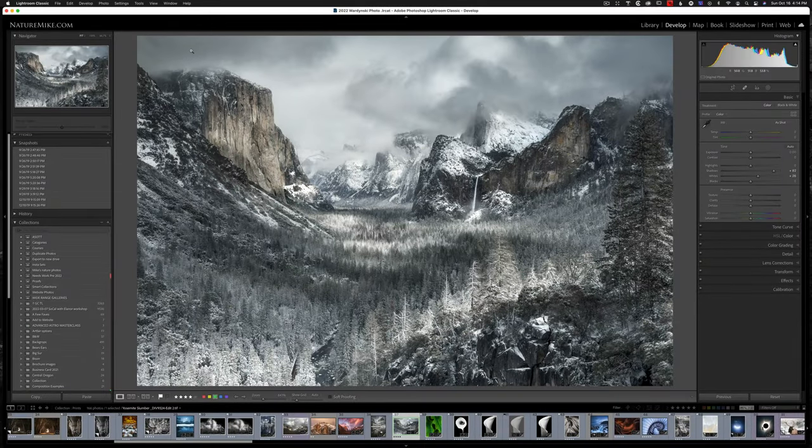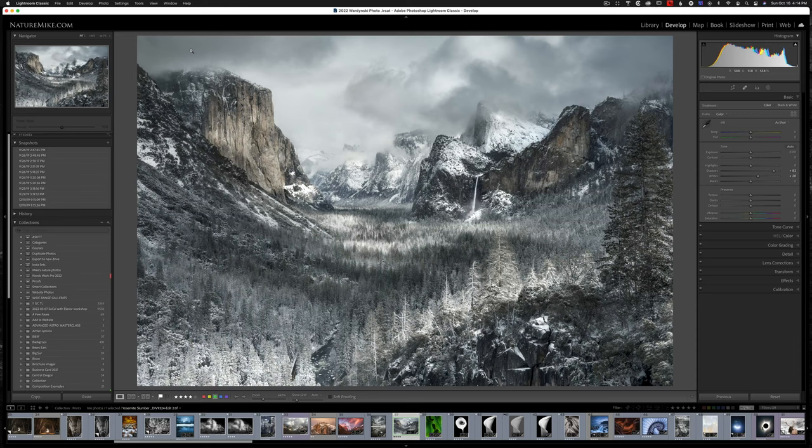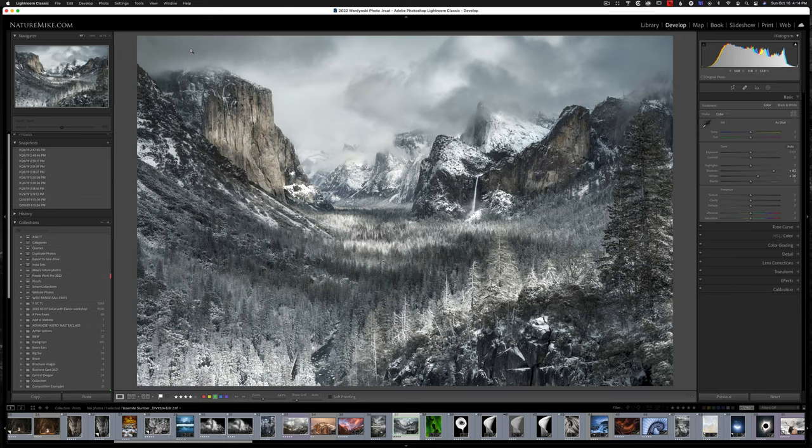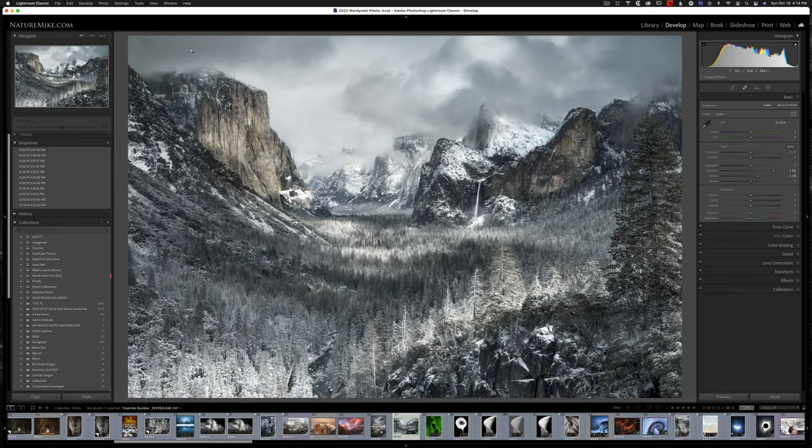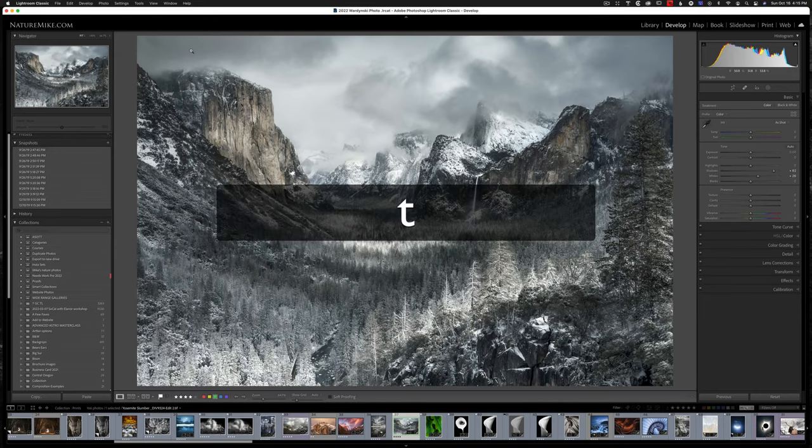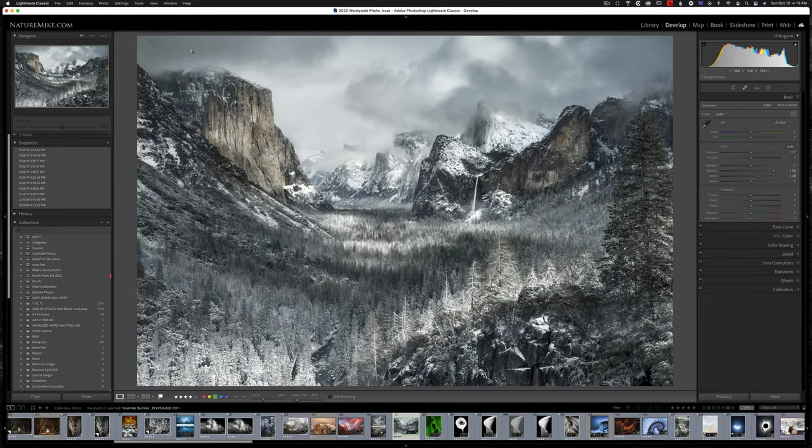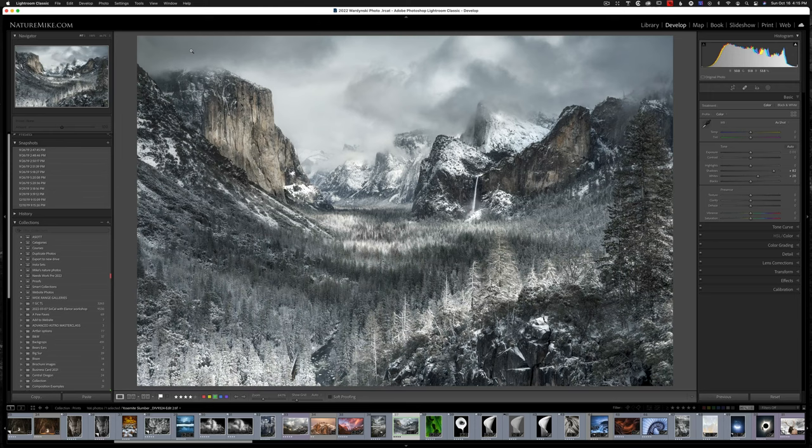And lastly, we have the T key. This one's important because it's easy to accidentally hit. And the T key stands for toolbars. And so when I hit that, it toggles the toolbar off and back on. So again, I for info, F for full screen, and T for toolbar.